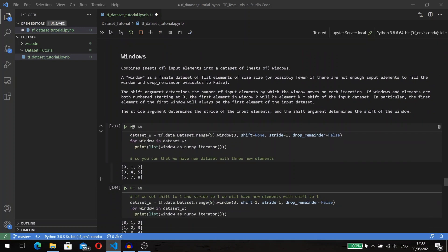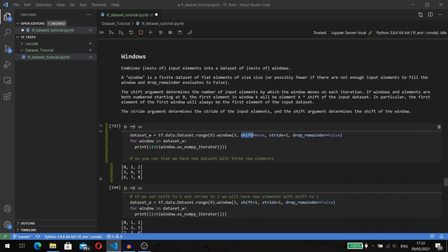So the last method that I want to show is the window method. Window combines input elements into a dataset of windows, but it's simpler to show with an example than to try to describe how it's working. This method has four input parameters: size defines the window size, the shift argument determines the number of input elements by which the window moves on each iteration.